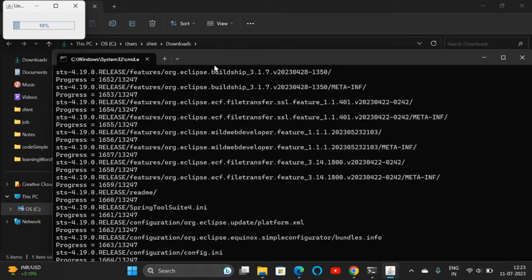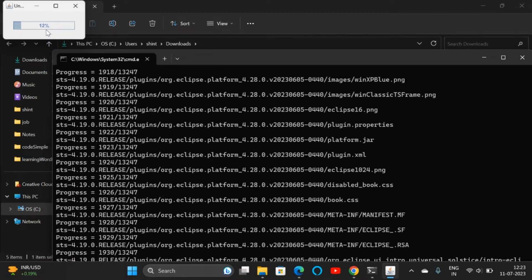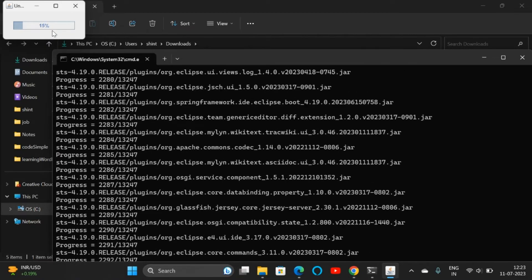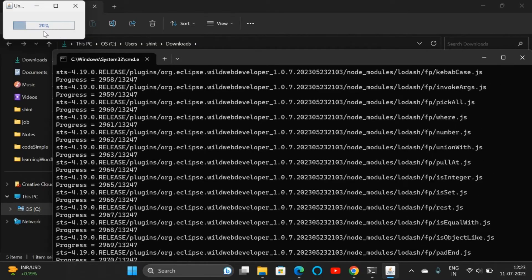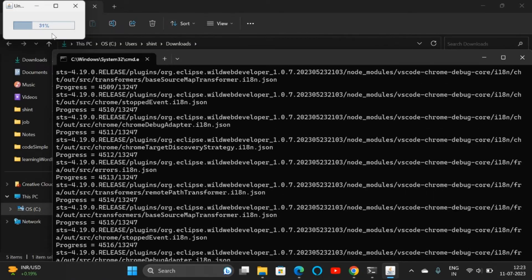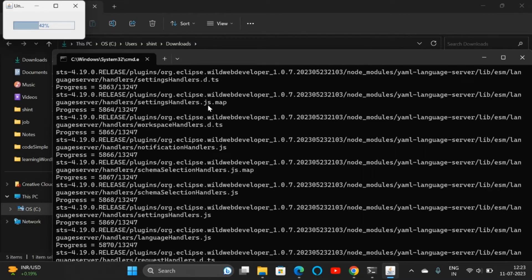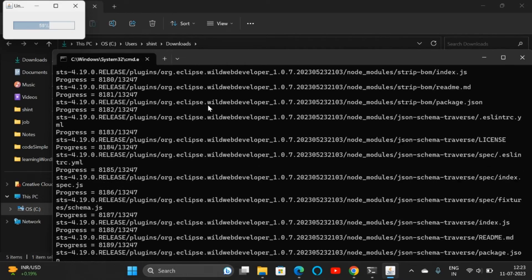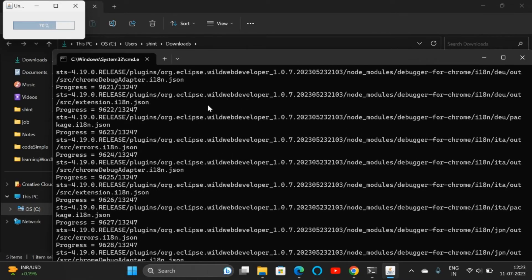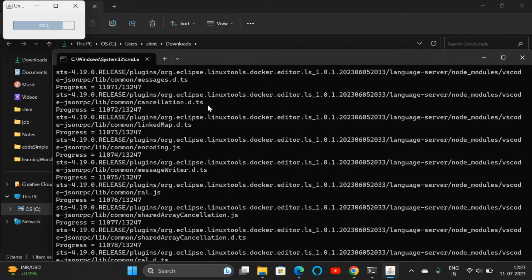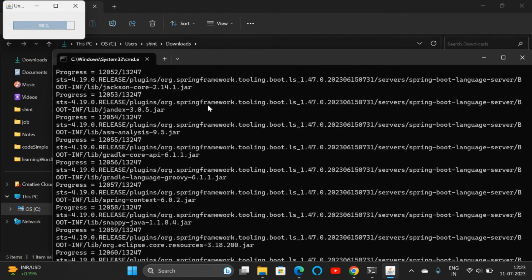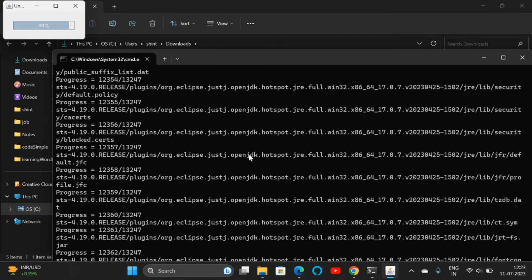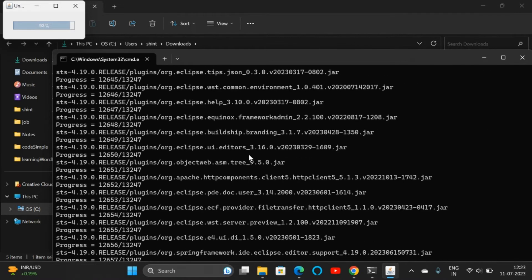Now all the files will be downloaded or extracted. Here we can see all the plugins, and on the top left corner we can see the percentage. All the plugins will be downloaded now. Before installing STS, you should install JDK, any version like 8, 11, 17, 20, 21, anything. The plugins are getting extracted now. It's almost done.